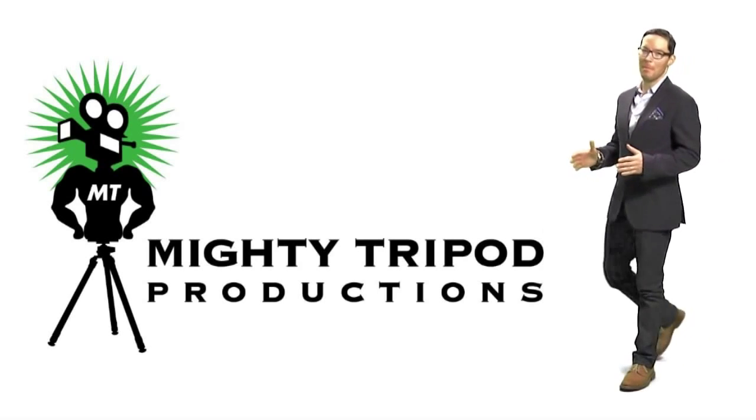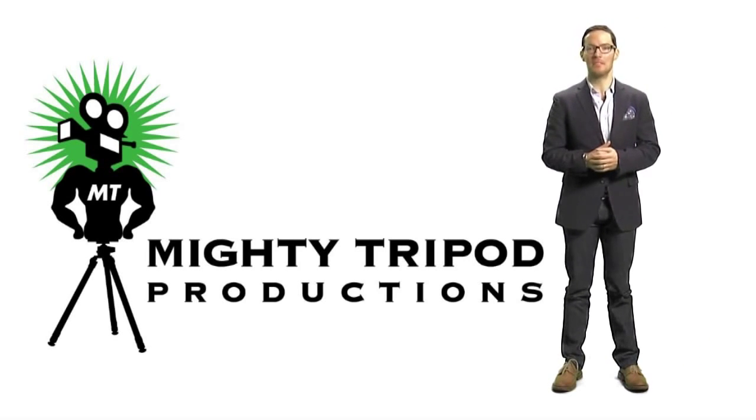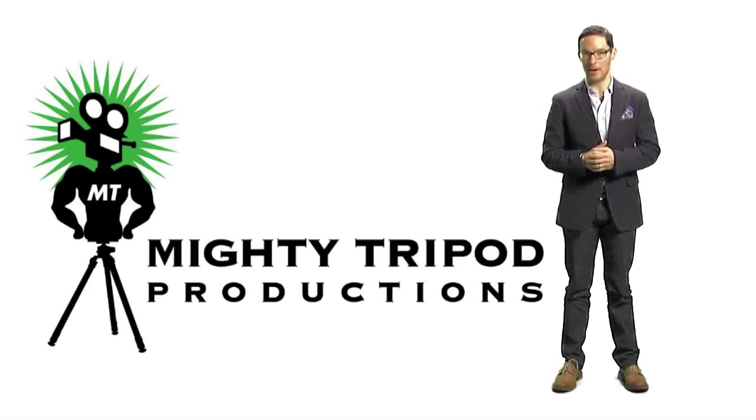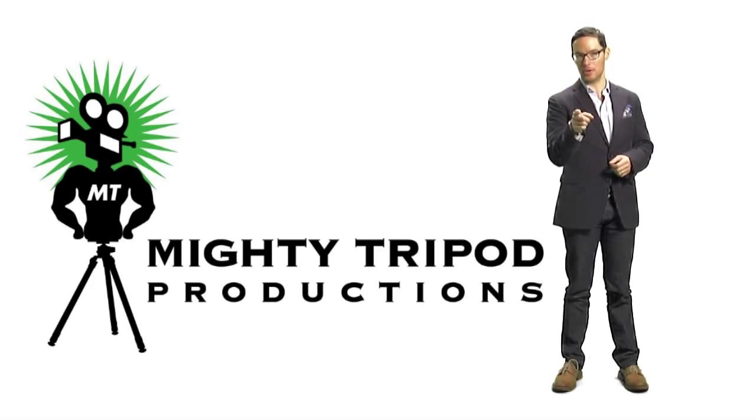Hey, I'm David S. Hogan with Mighty Tripod Productions. I'm in the business of making actors better. Let me tell you what my company can do for you.